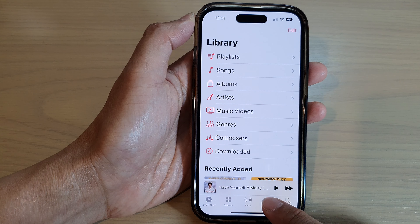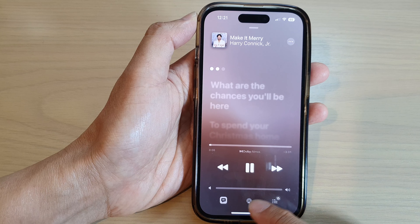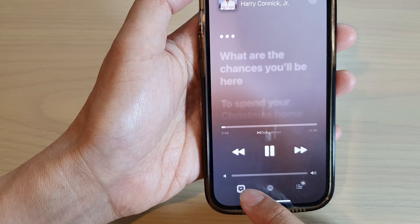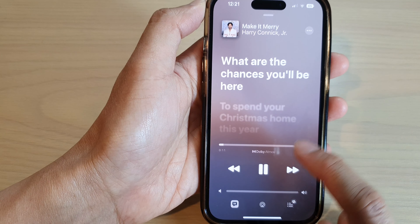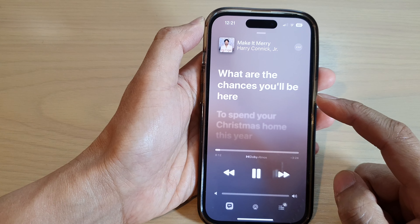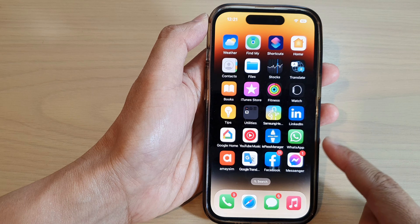Then tap on Library, and next open up the songs that you want to play. Open up the music player, and while the song is playing you can tap on this icon right here to show or hide sync lyric. And that's it.